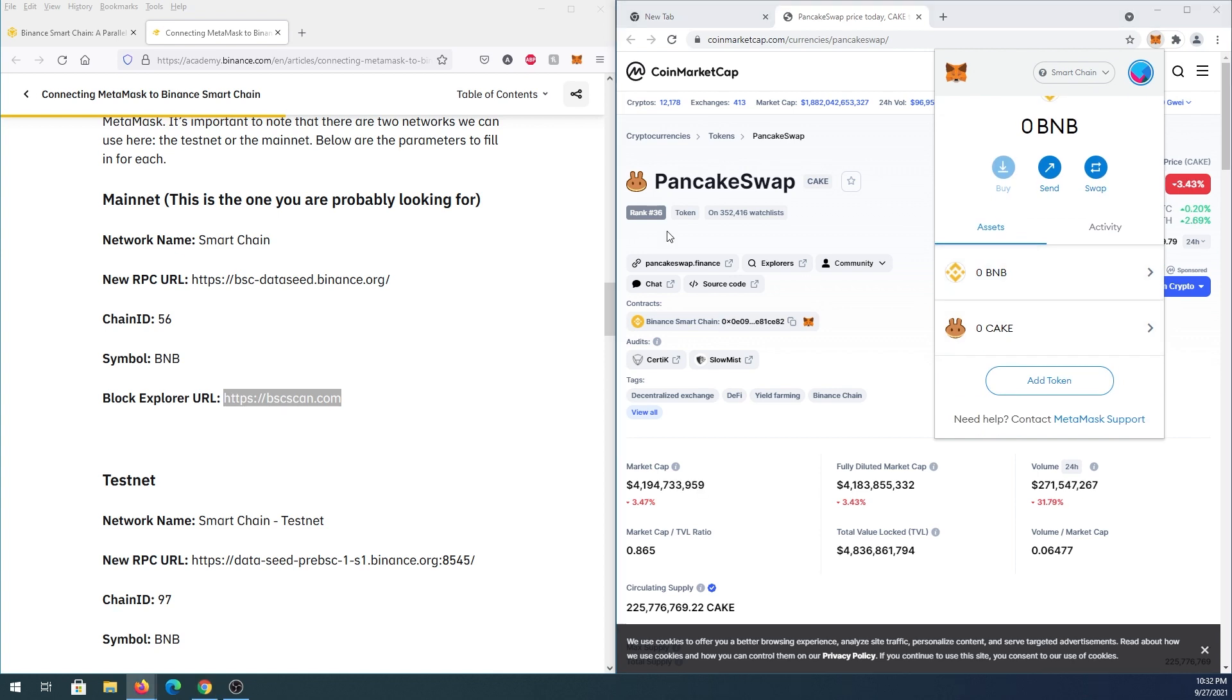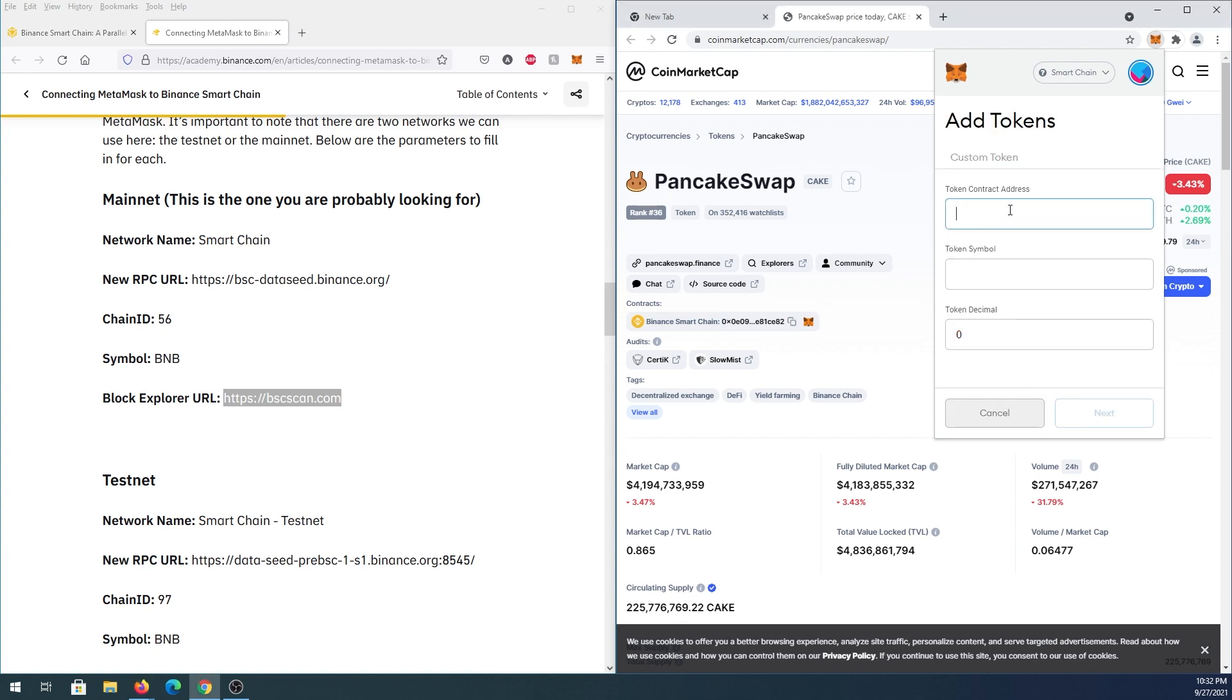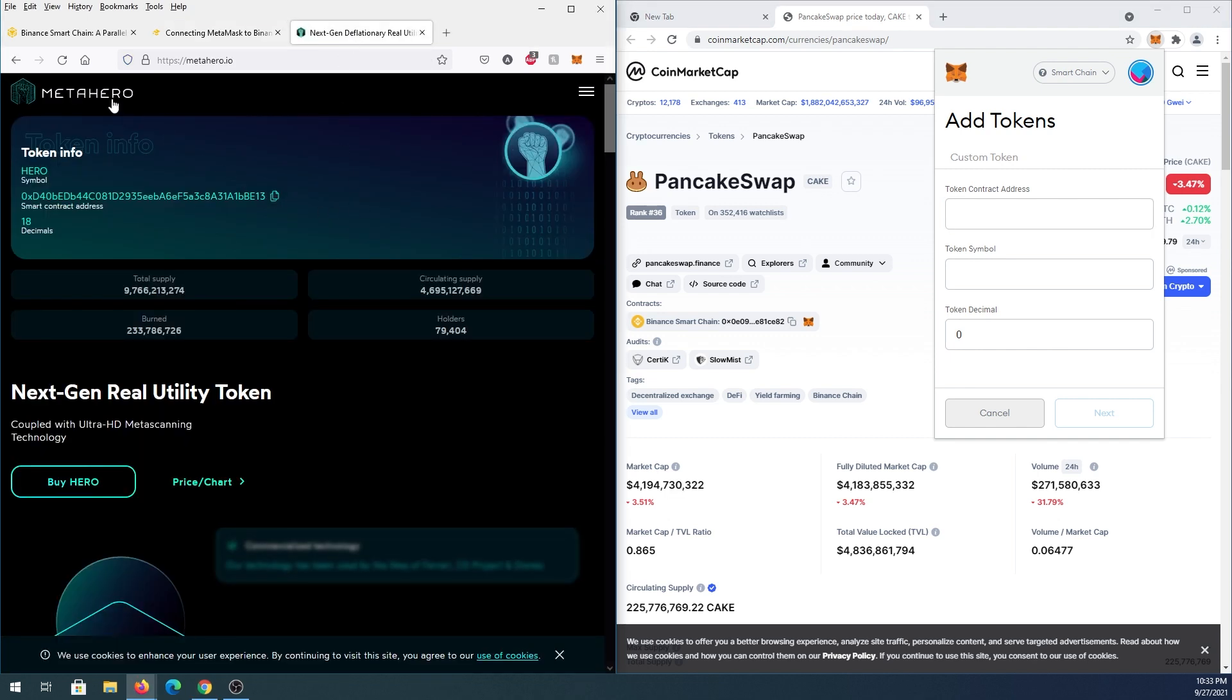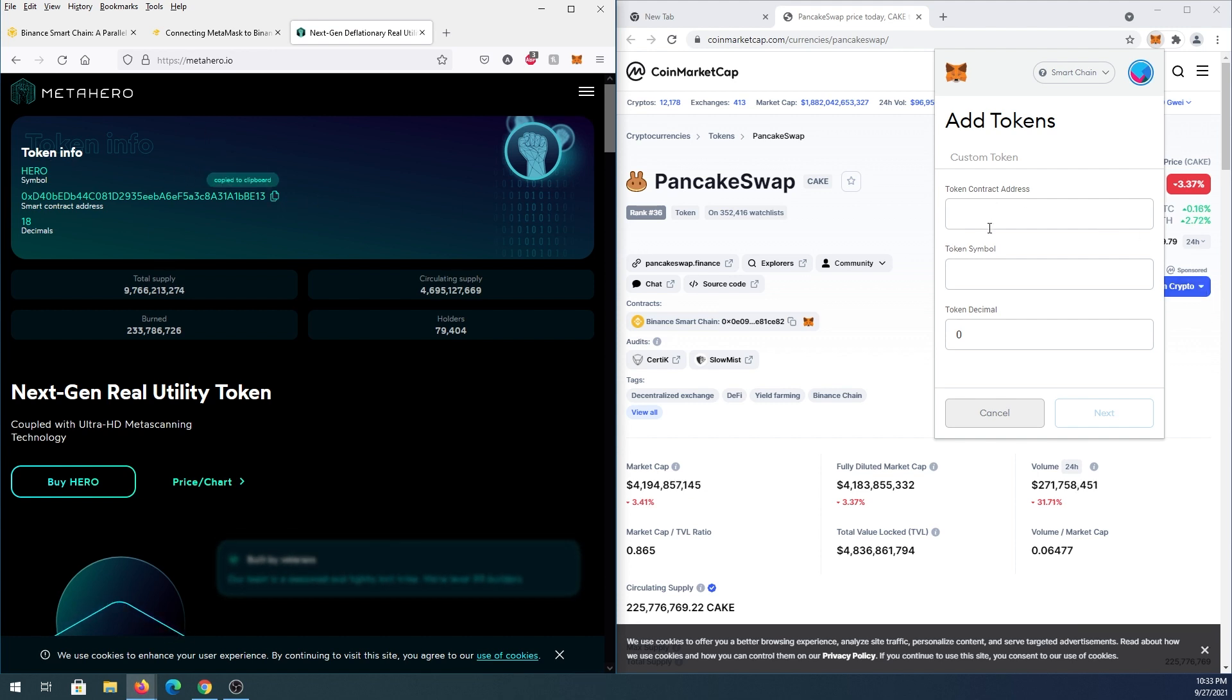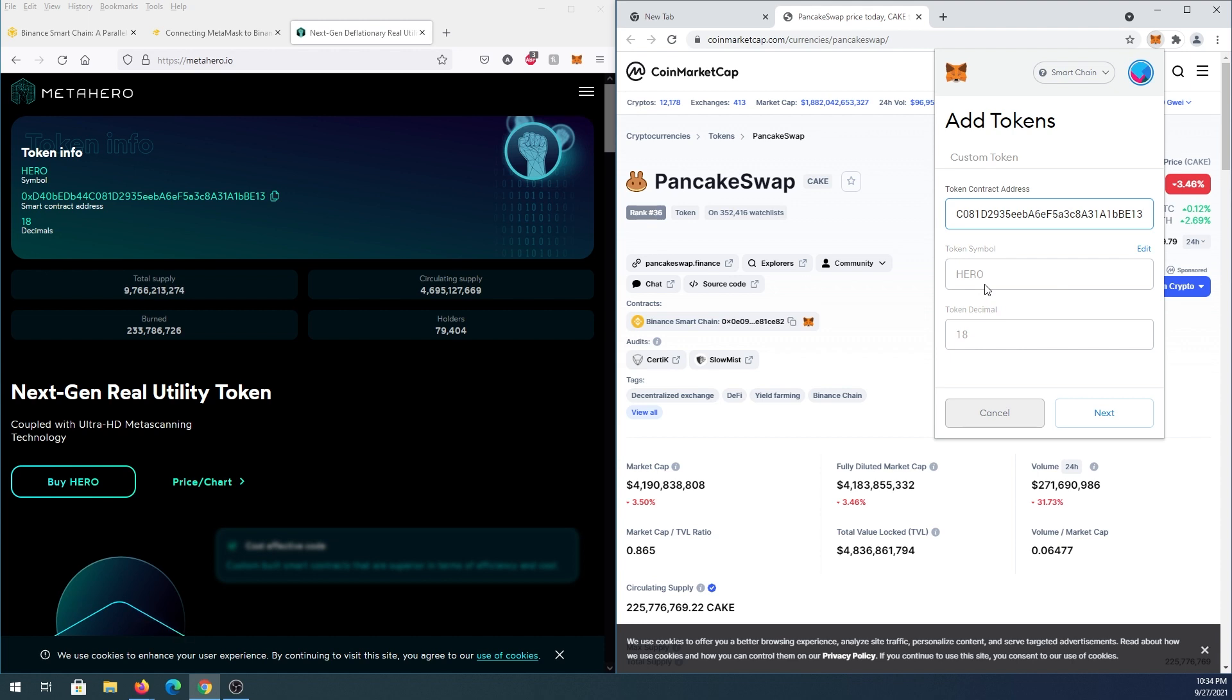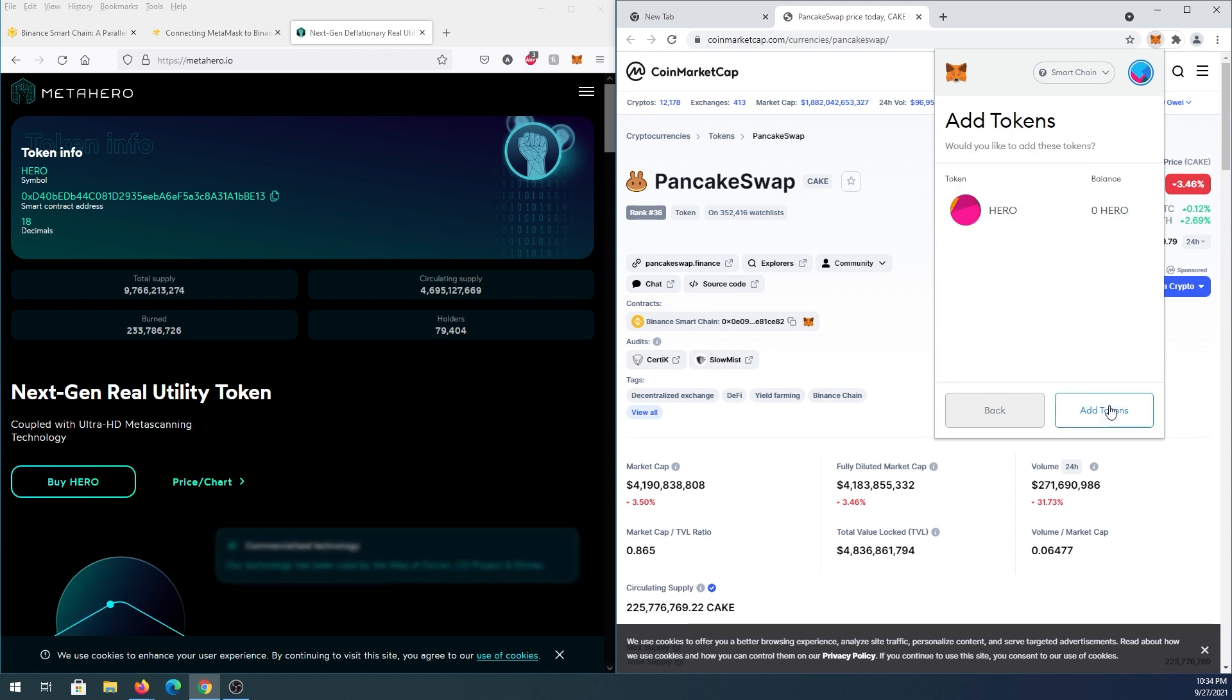If there's a token that's not on CoinMarketCap or any other cryptocurrency website, here's what you can do. Press on Add Token, and you'll need to paste the contract address. On that specific website, find the token symbol and token decimal. For example, here's MetaHero on Binance Smart Chain. Copy the contract address and paste it here. By default, the token symbol and decimal will be entered automatically, but if not, you can see the symbol is HERO and the decimal is 18. Press Next, then Add Token, and that's it.